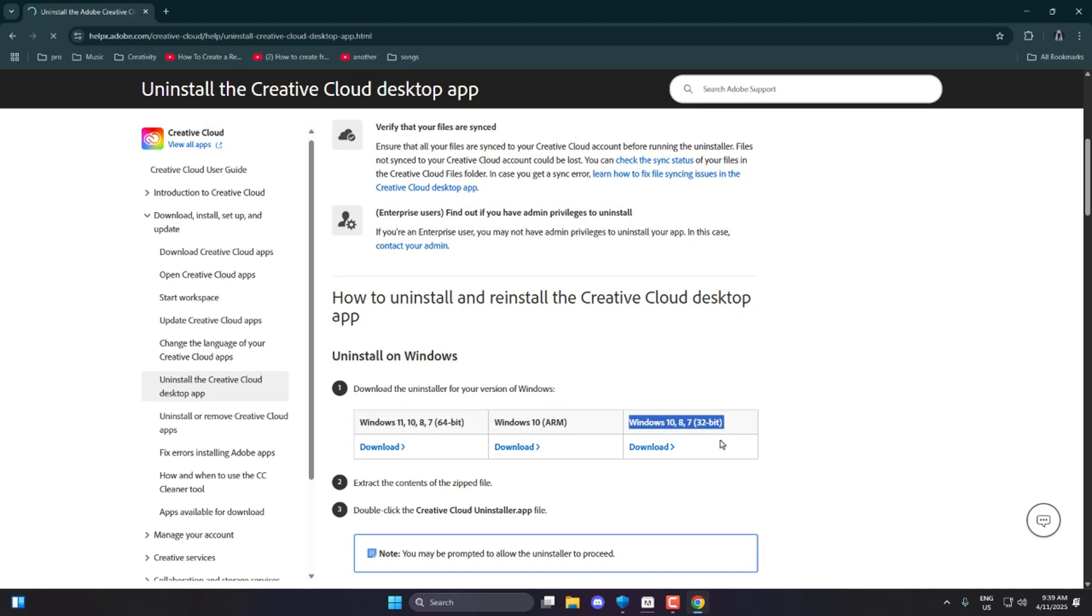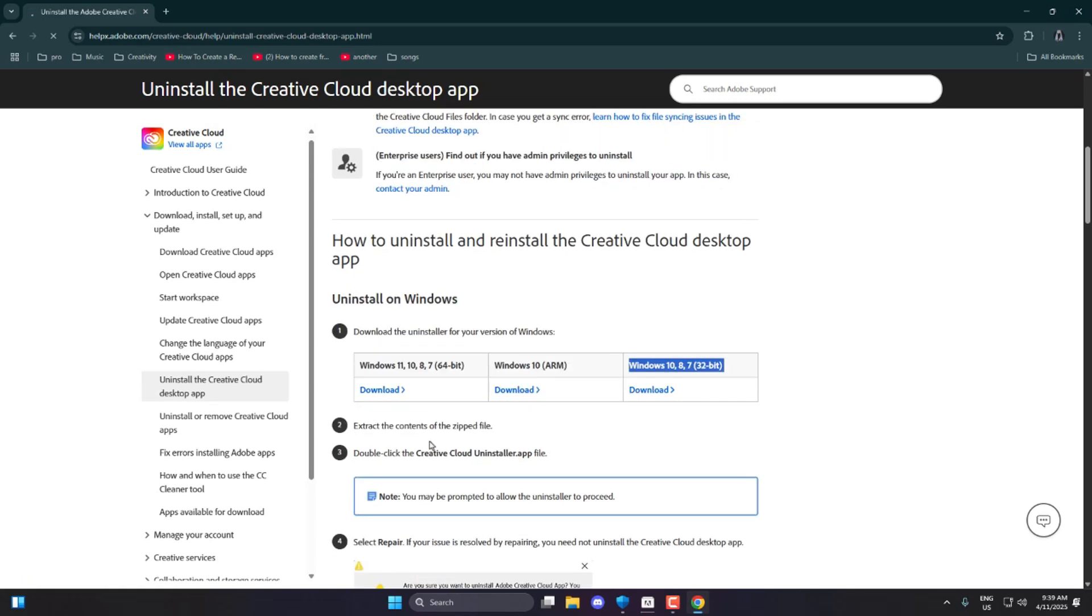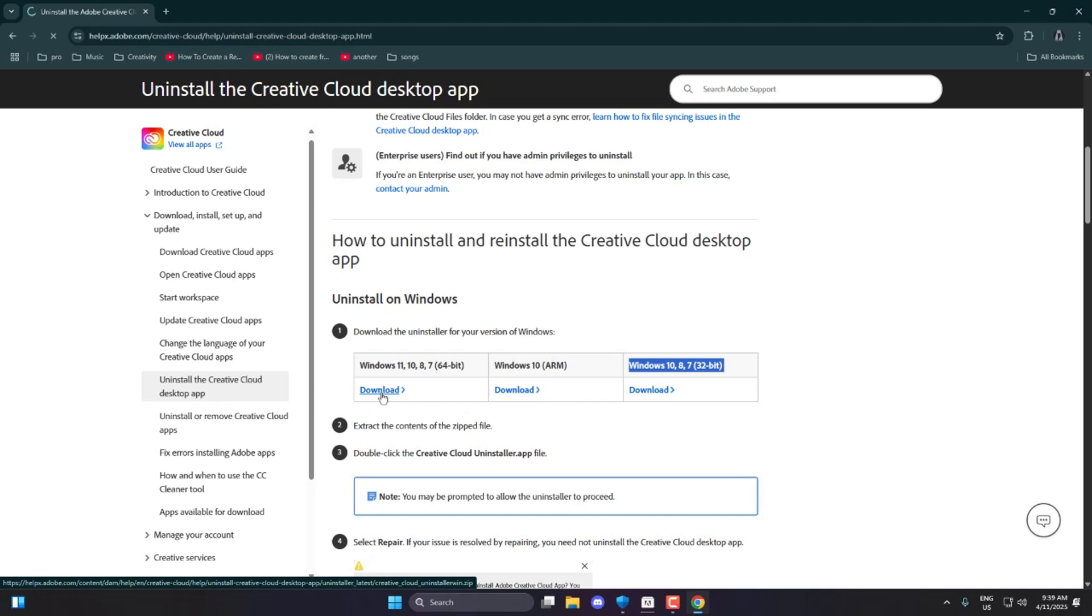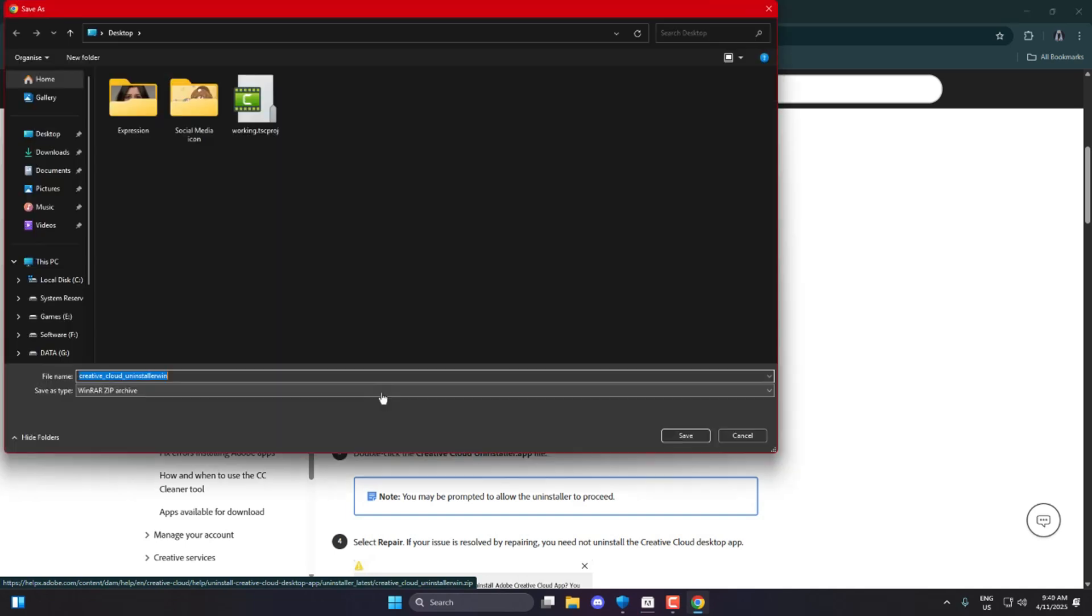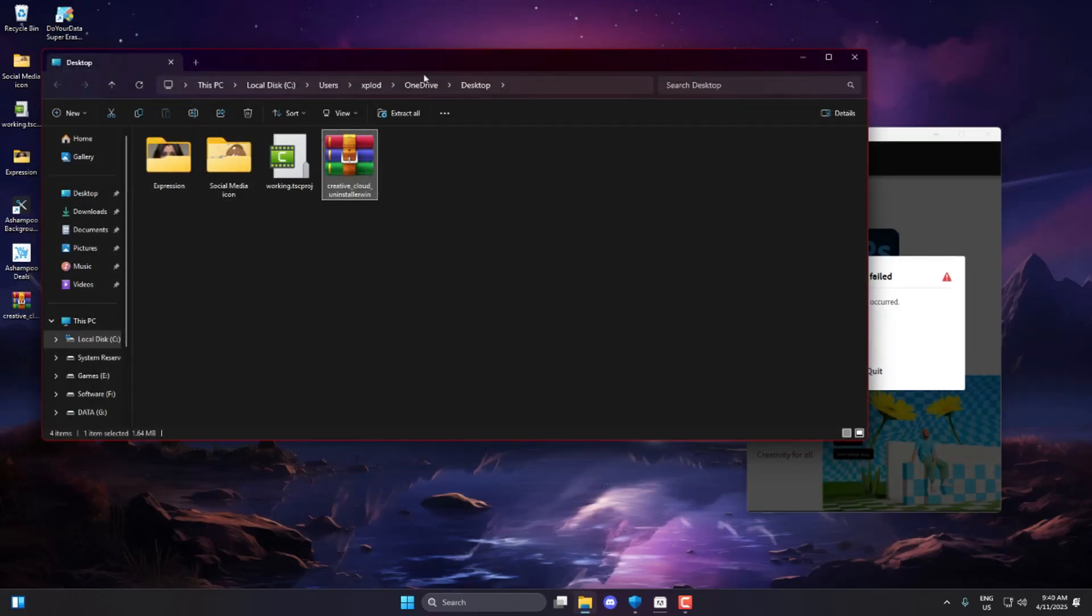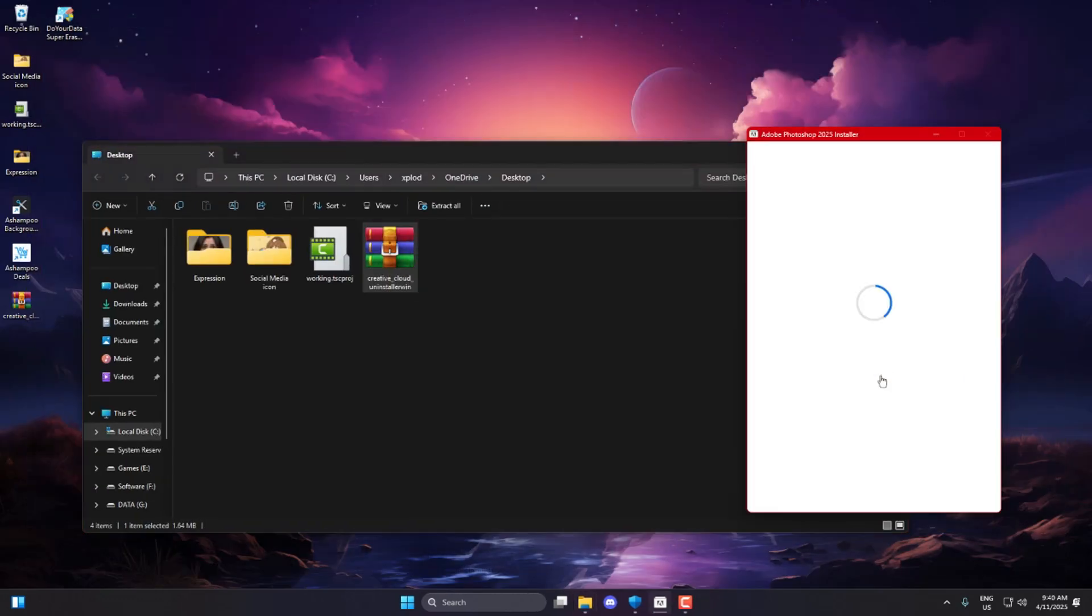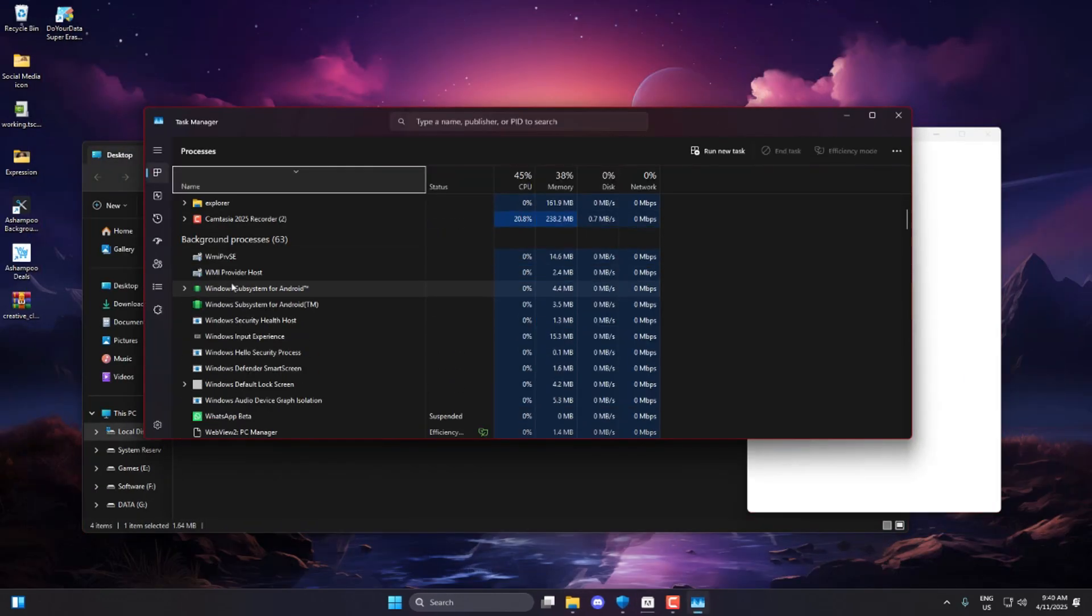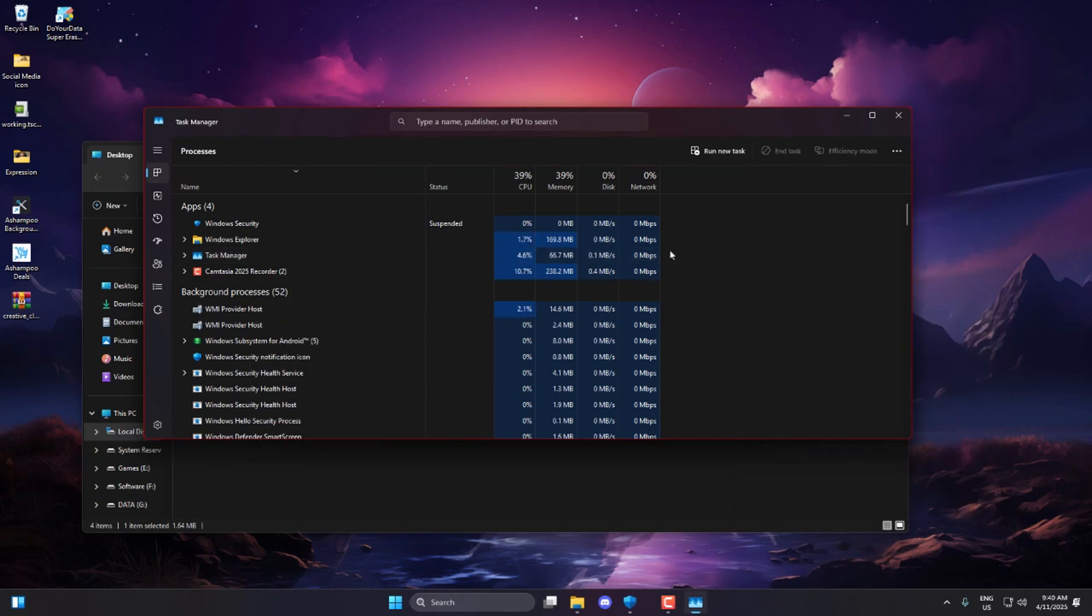If you're using Windows 10 on ARM or an older 32-bit PC, select the appropriate version for your system. Once it's downloaded, you'll get a zip file, right click on it, and extract it in the same folder. Also, make sure to close any running Adobe processes from the background using Task Manager before continuing.